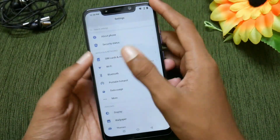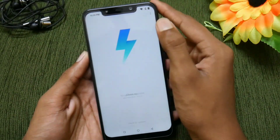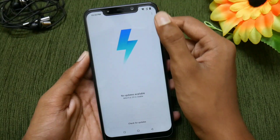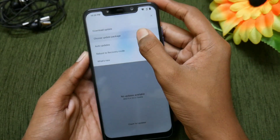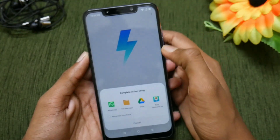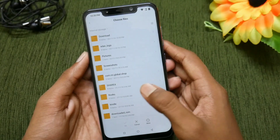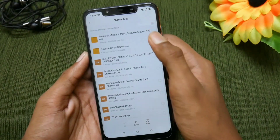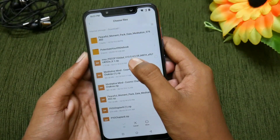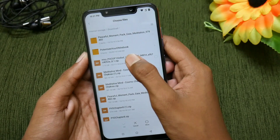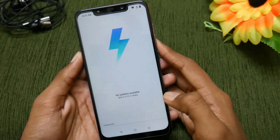After downloading the zip file, go back into Settings and select About Phone, then select System Update. Select the three dots in the corner and select 'Choose update package.' Then select File Manager and select the zip file which you have downloaded.